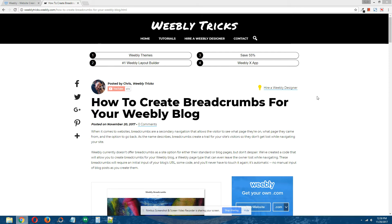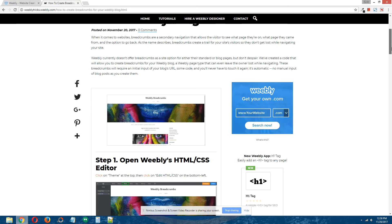Okay, what are breadcrumbs? To put it simply, breadcrumbs are a secondary navigation that allow your visitors to know what page they're on, what page they came from, and the option to go back to the page they came from.